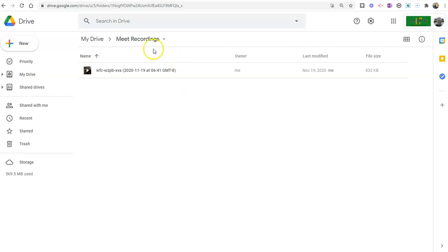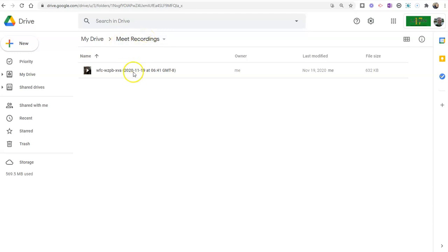You can see here in my Google Drive, I have my Google Meet recordings. And you can see in this particular instance, I only have one recording in this folder.